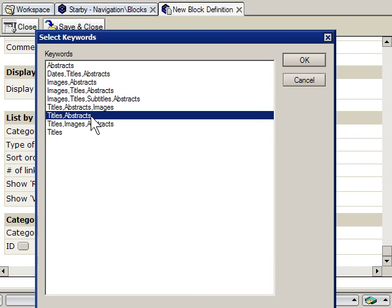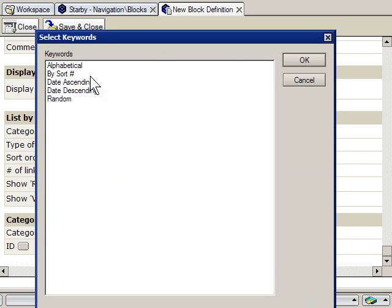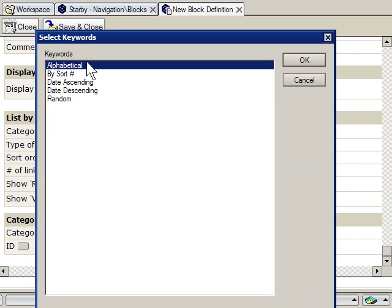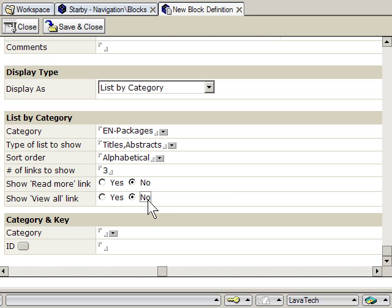The sort order I'll set as alphabetical, so the titles will sort alphabetically. I only want to show three links on the home page. I'll just set the ID—this is just a unique identifier for this block.